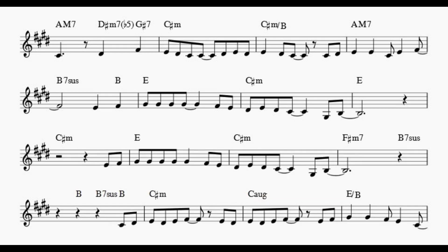Every sha-la-la-la, every wo-wo-wo still shines. Every shing-a-ling-a-ling that they're starting to sing so far.